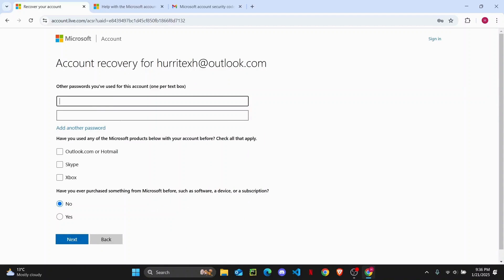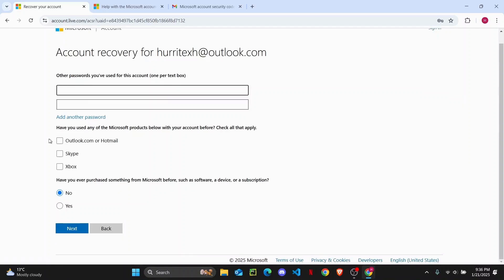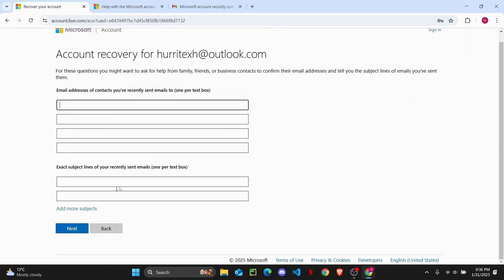If you remember any old passwords, you can enter it right here. If you have other accounts connected, you can select Outlook or Hotmail and then tap on next.